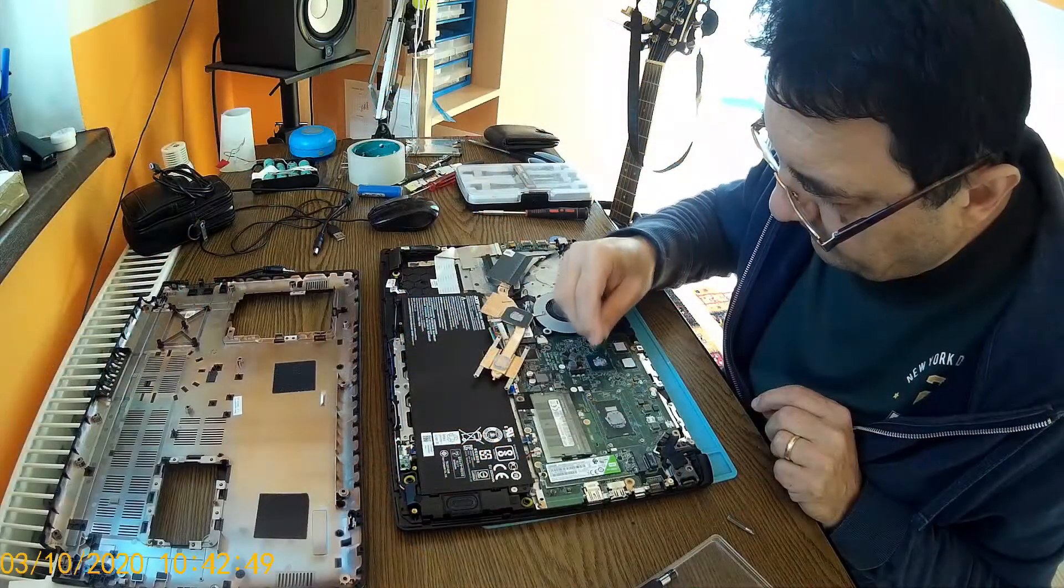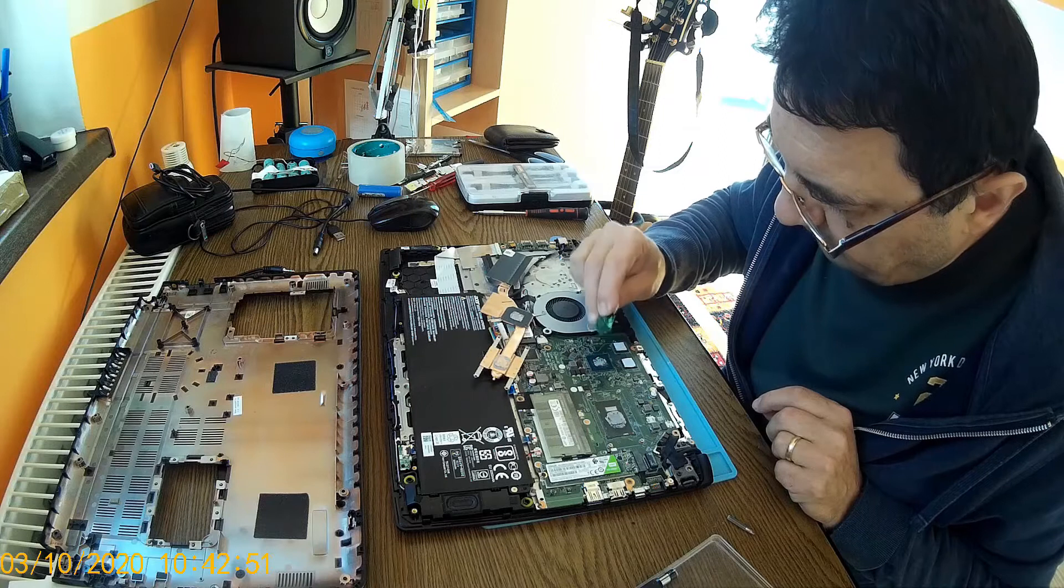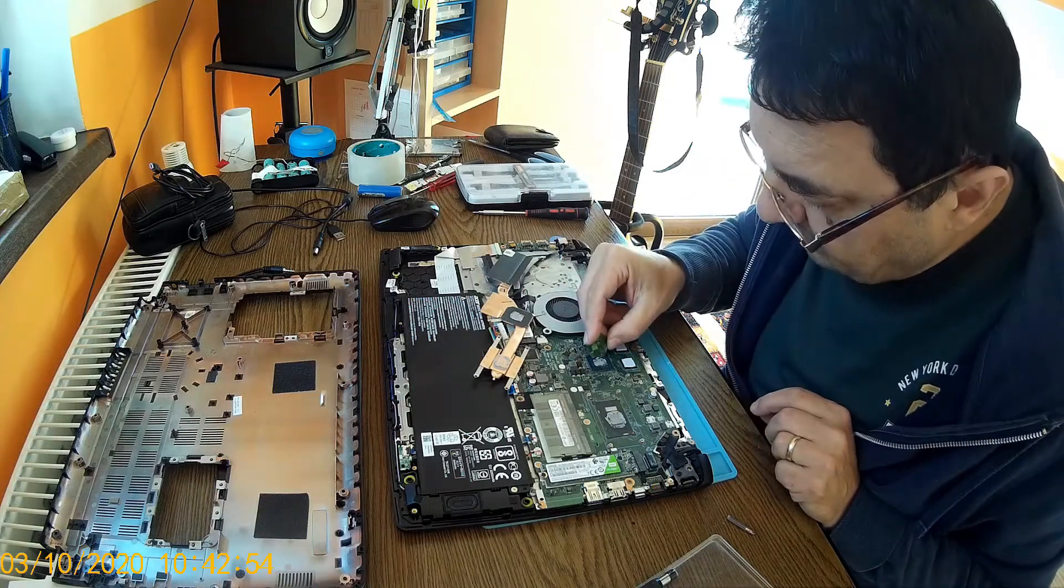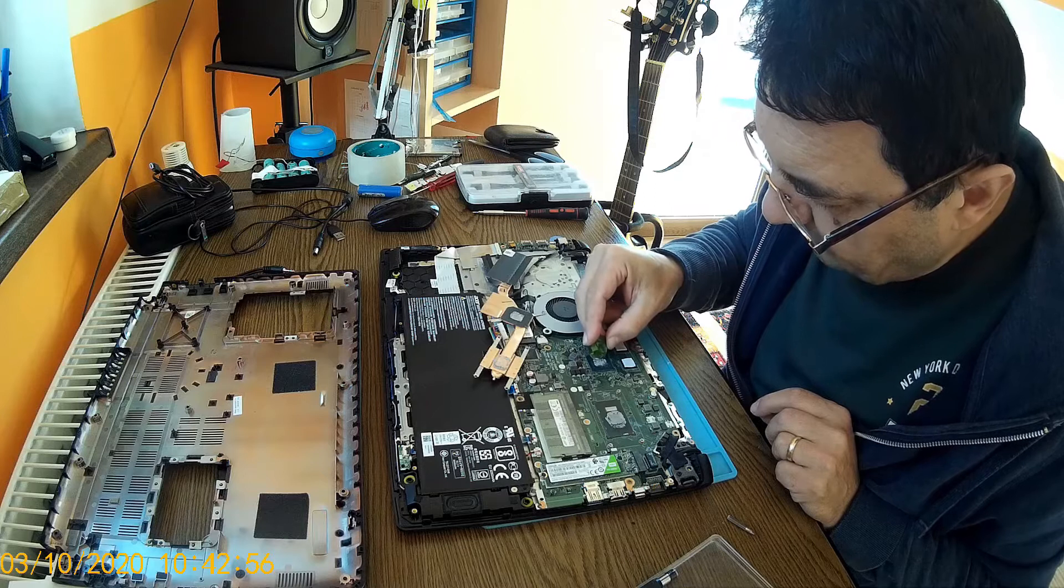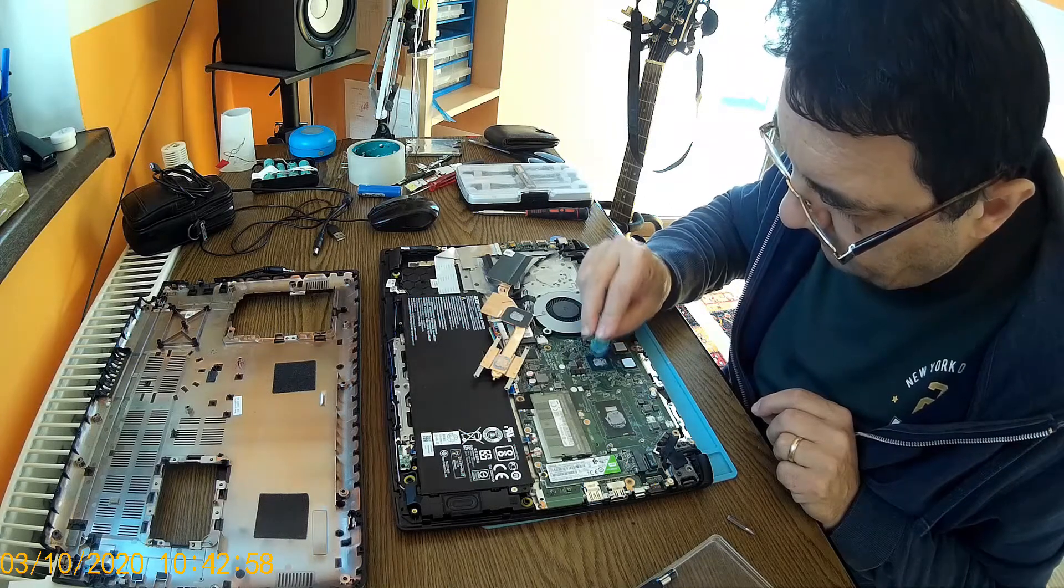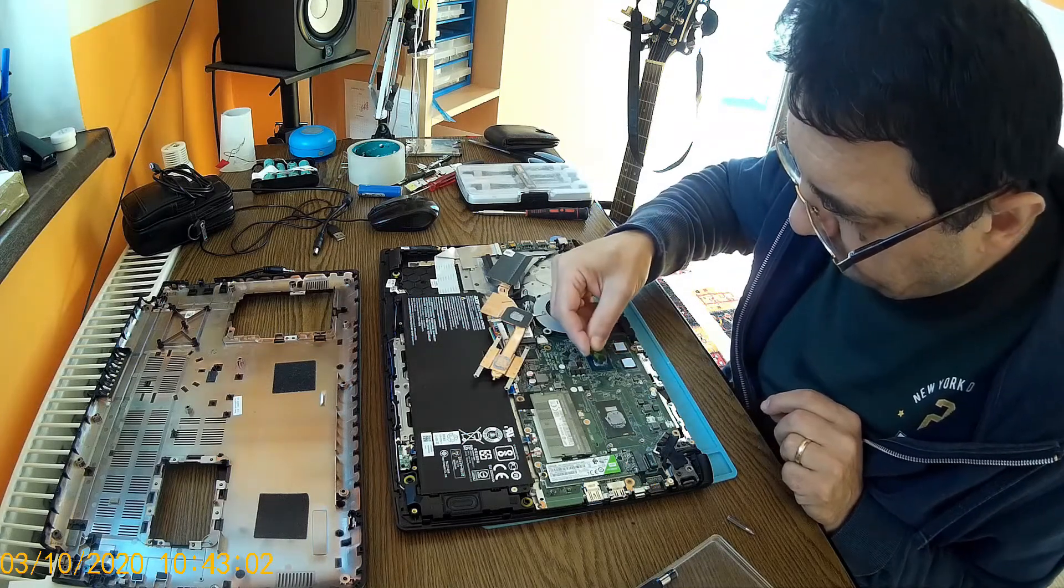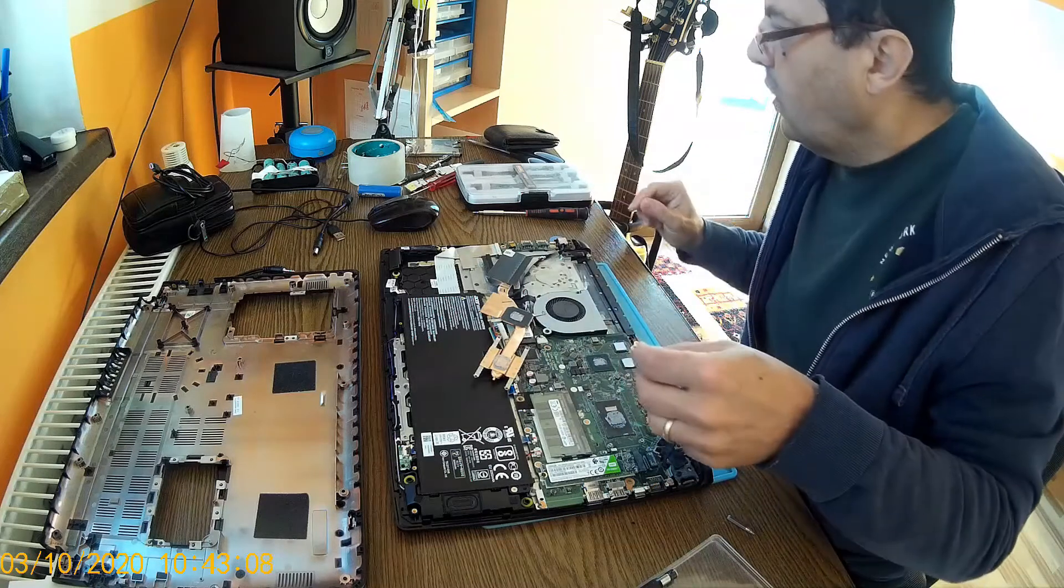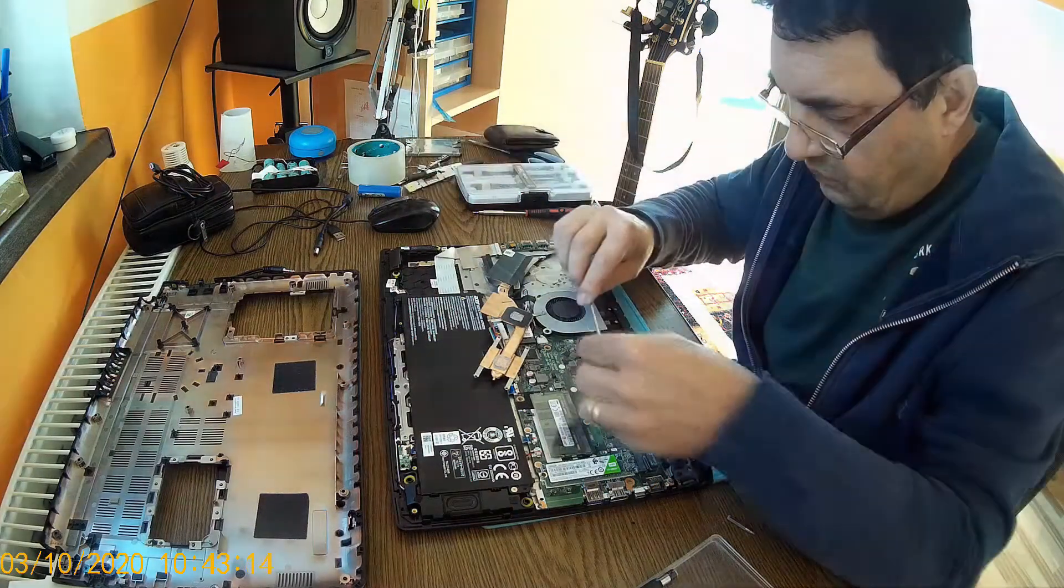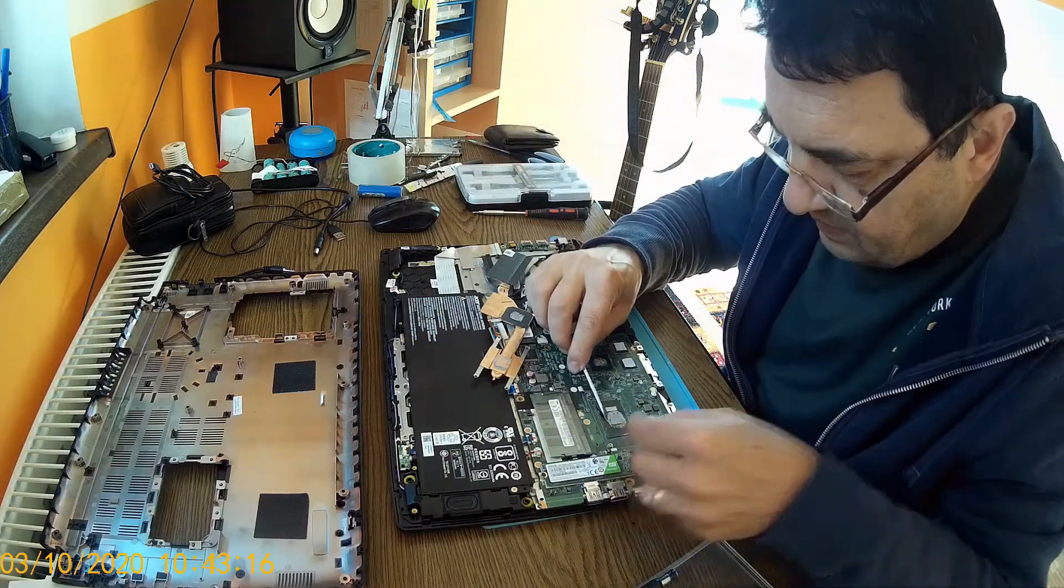The point is that I don't have any thermal paste now. What I've been doing, what I'm doing now is just a demonstration about how to do things. So I'm going to reuse some parts that have been already out.